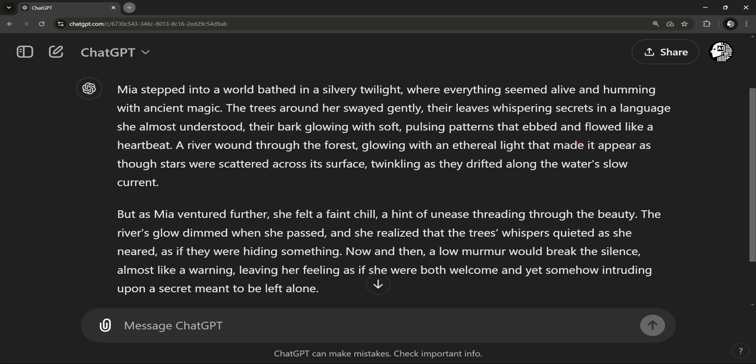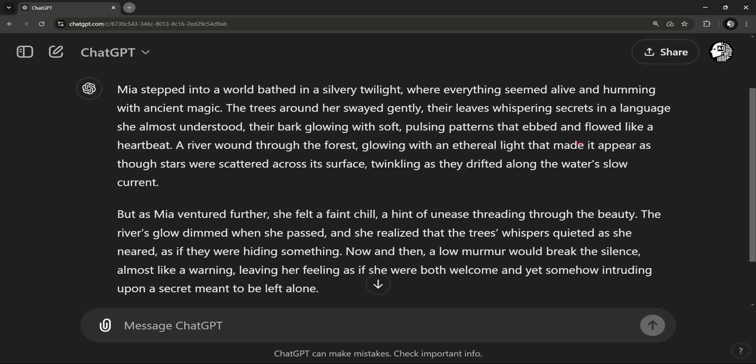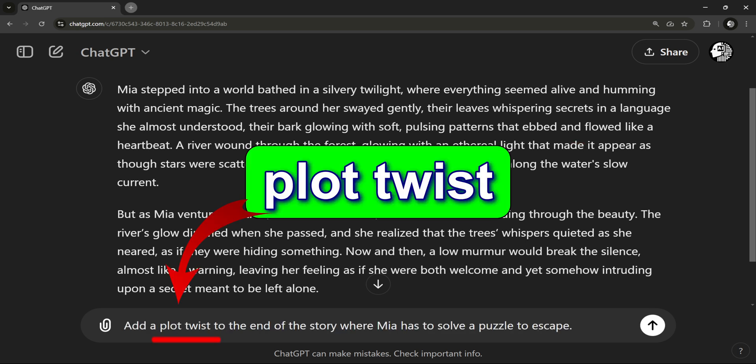Now we're getting somewhere. ChatGPT adds in details like whispering trees and a glowing river, but the unsettling quietness hints at something darker beneath the surface. This contrast — beauty mixed with something strange — is what makes a story suspenseful and engaging. It leaves the reader wondering what's going on. Is Mia safe?